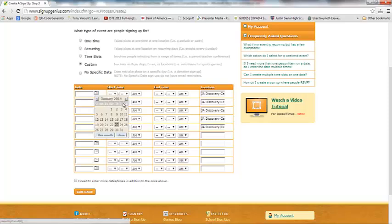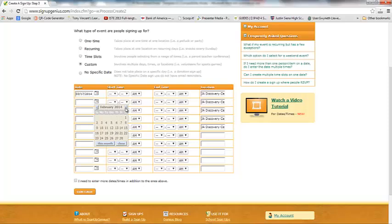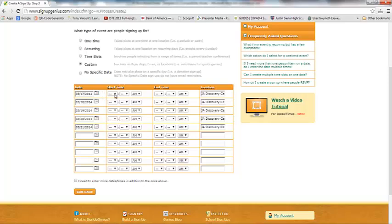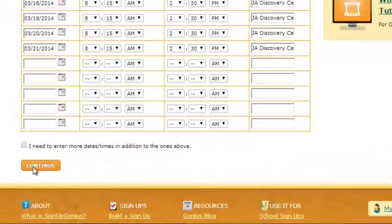My first date is March 17th, then the 18th, 21st, and the remaining two dates for five total days. The volunteers need to be there at 8:15 in the morning and can leave at 2:30 in the afternoon. I'll go ahead and put all of my times in. Now I have all five different days in, all times are correct, and I have the correct location. If you need more dates or time slots, you can check a box and more will appear. We're good to go, so I'll click Continue.